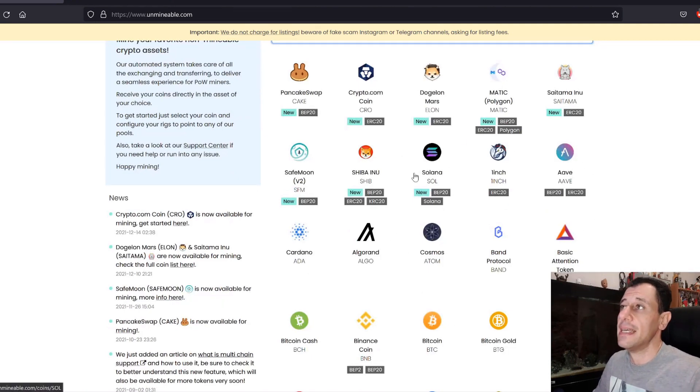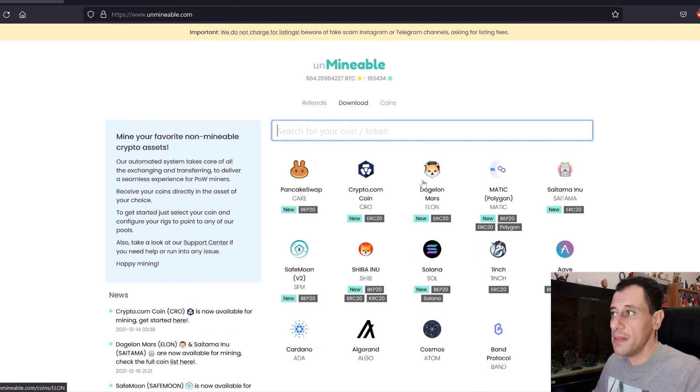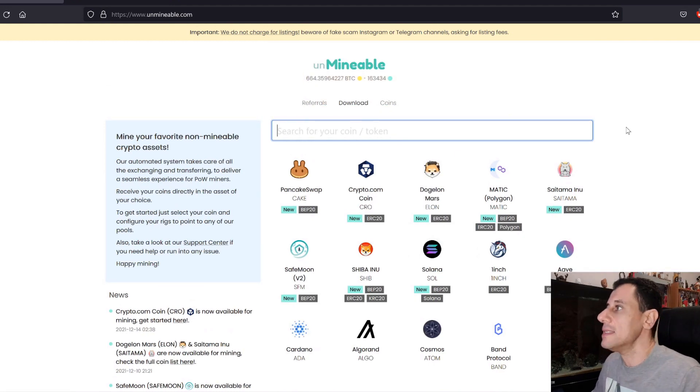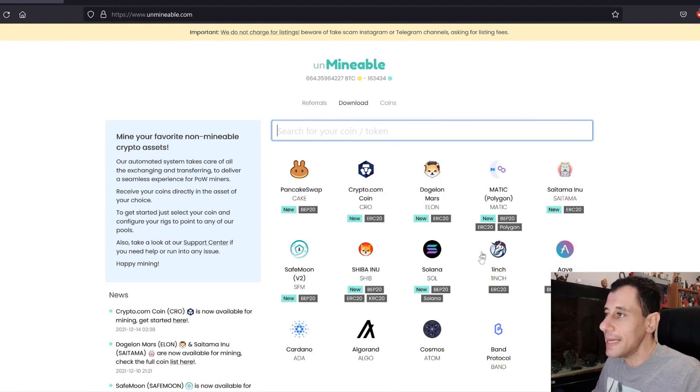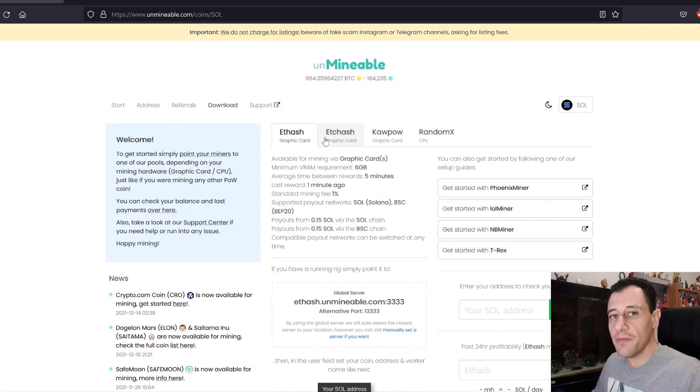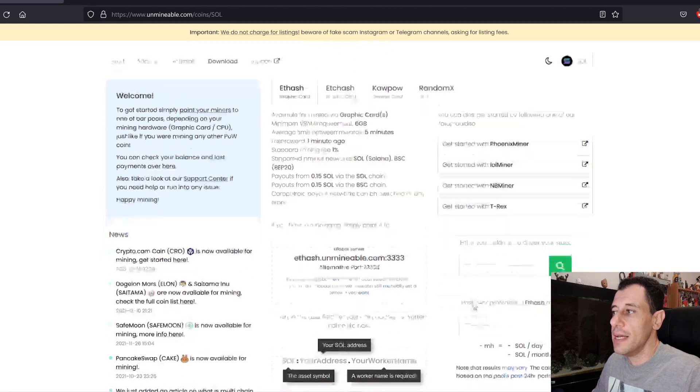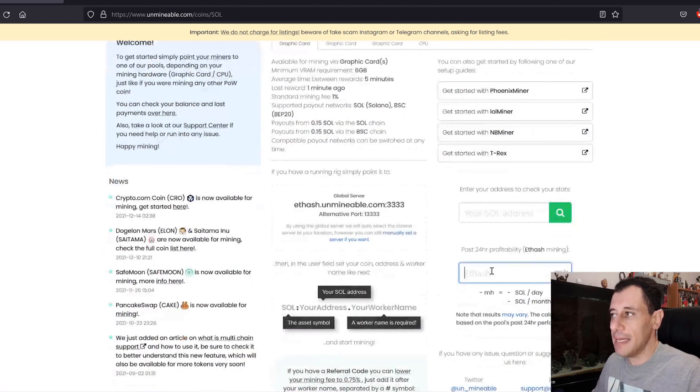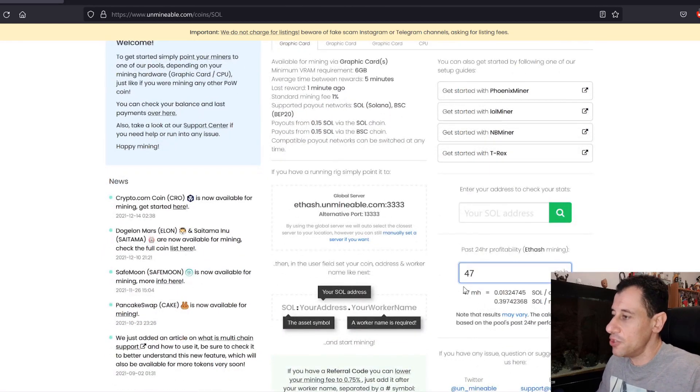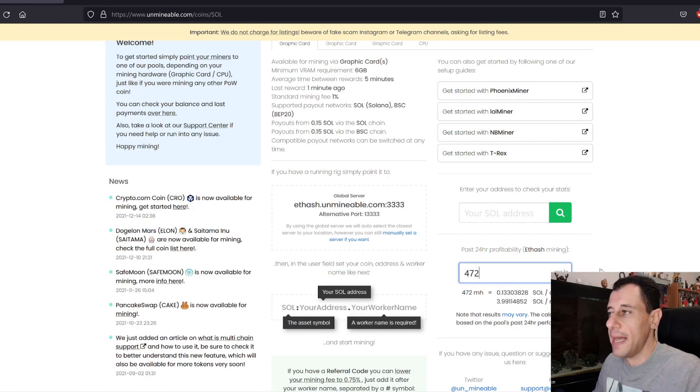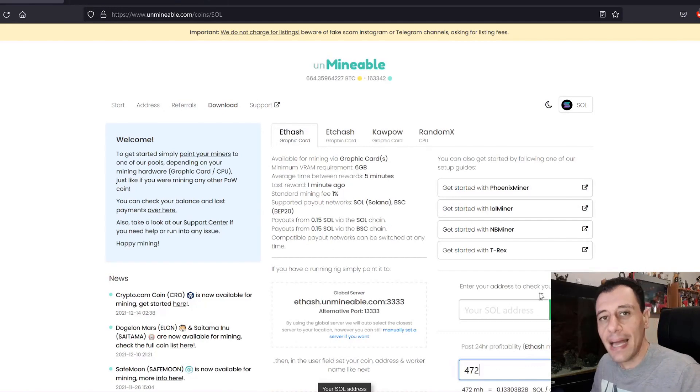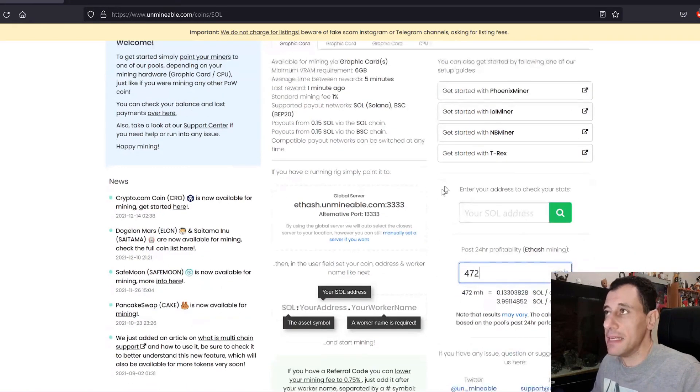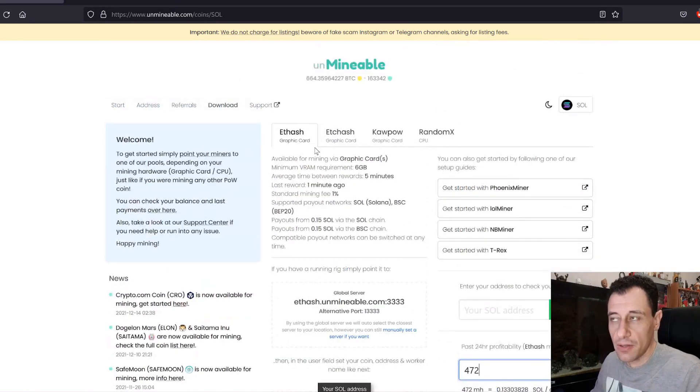Let's take an example at the moment in the current situation where we are seeing the markets decline. Let's say I was to mine on the ETHash algorithm and get paid out in Solana. So I have my 7GPU mining rig that is capable of mining at 472 megahash and I am using around 1500 watts in order to be able to achieve the 472 megahash that I am getting on the ETHash algorithm.